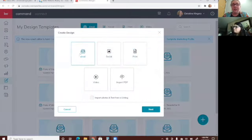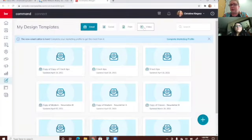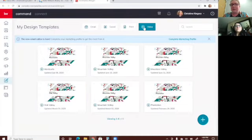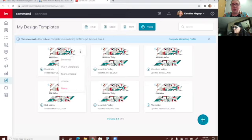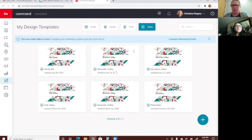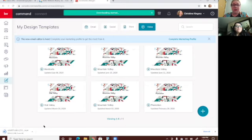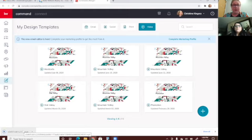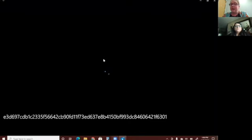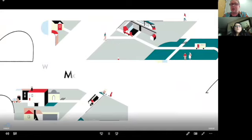Here you'll see options: email, social, print, video, and import PDF. I want to show you the video option because it's really cool and so easy to make in Command — it literally takes two seconds to create one of these. You can download it, put it on social media, and it looks very professional. You create this through Designs.